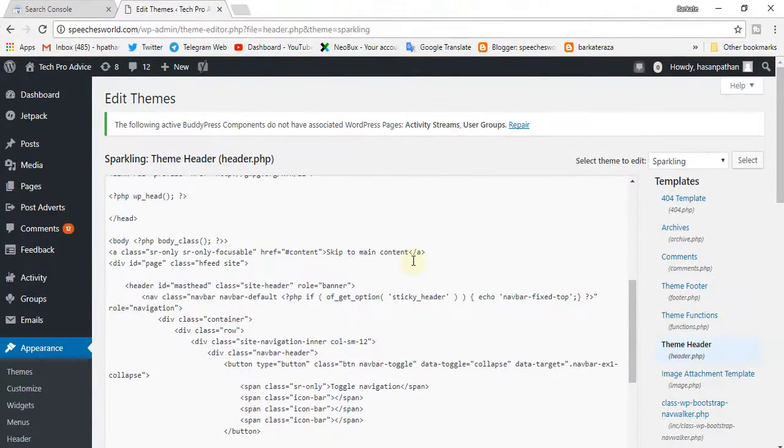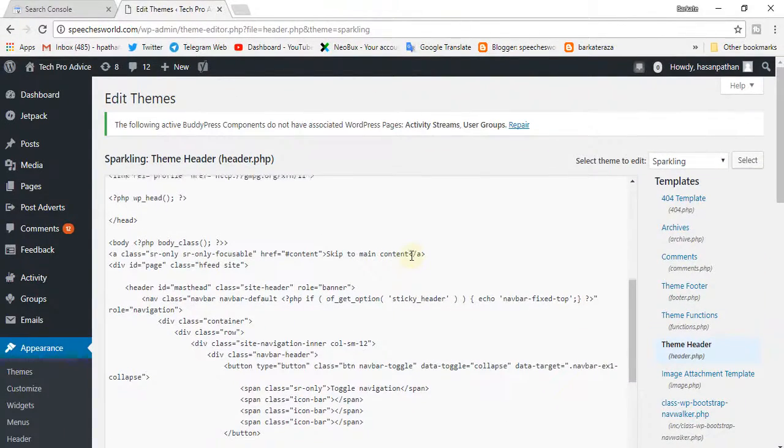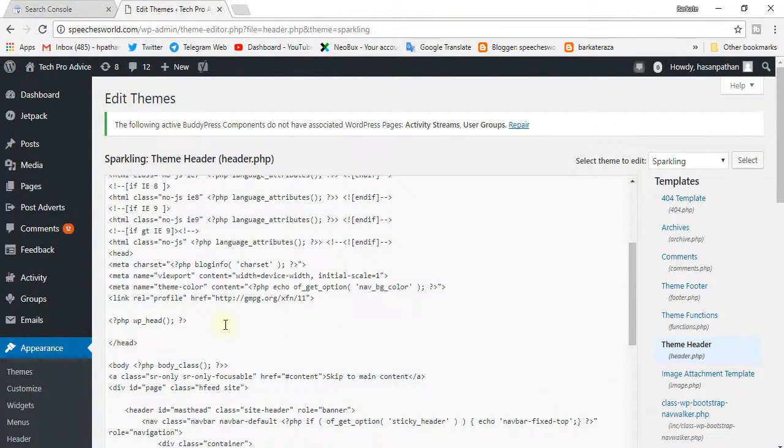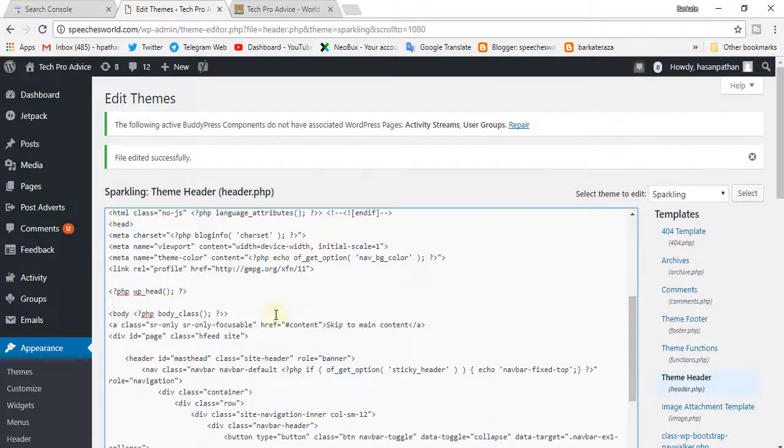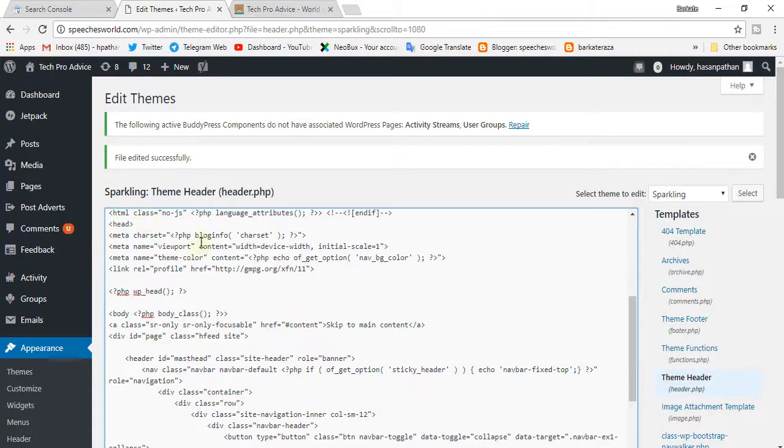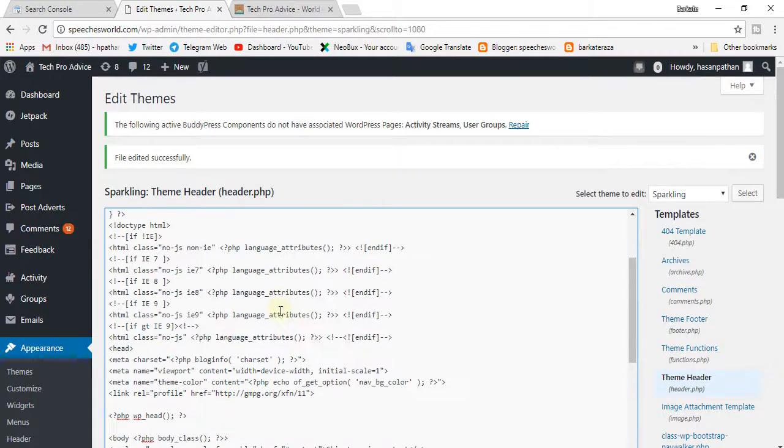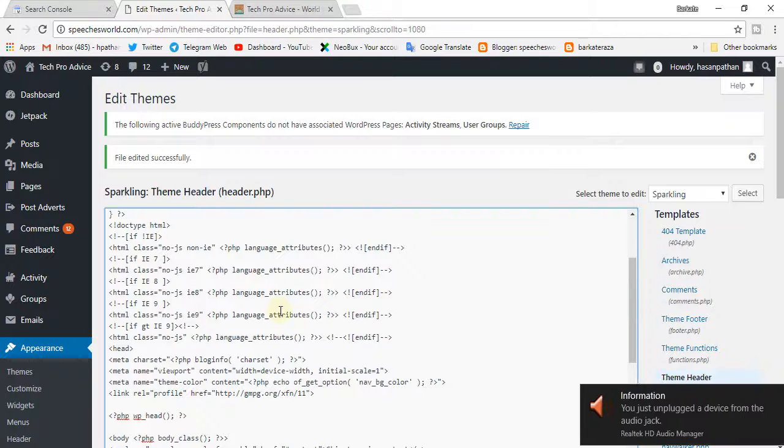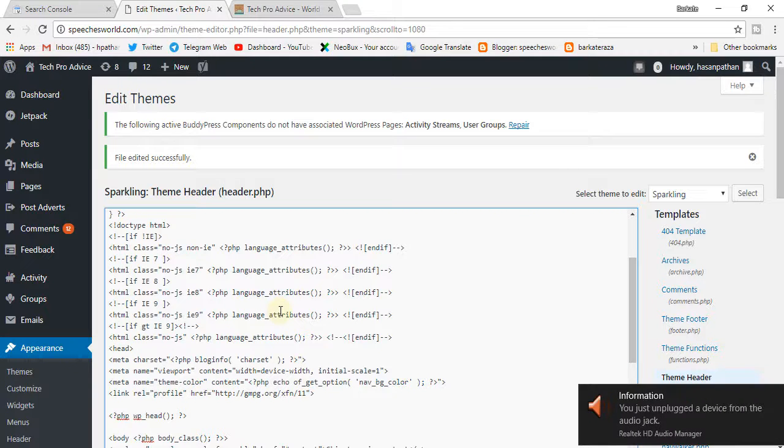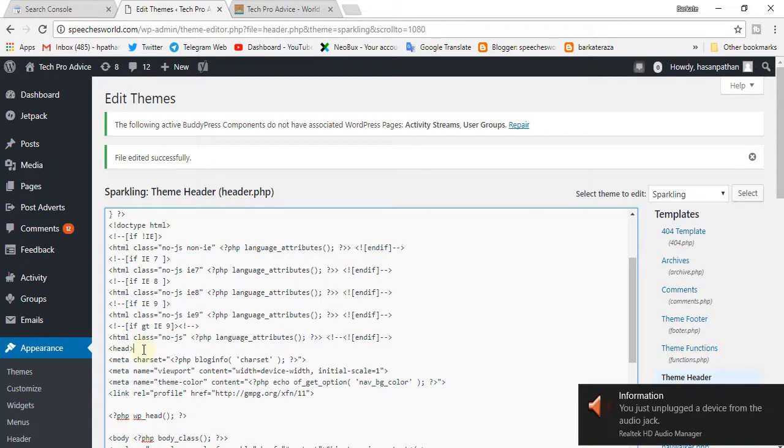Now in this page, go to your theme header. Paste here.